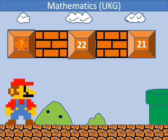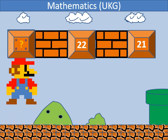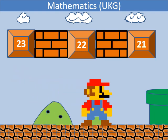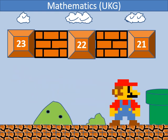In backward counting, which number comes before 22? It's 23.